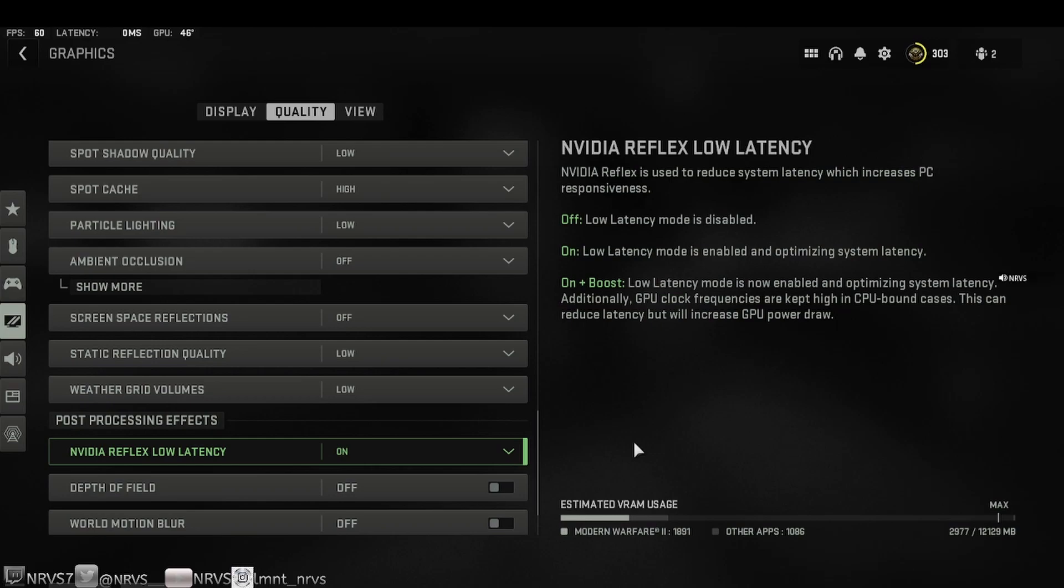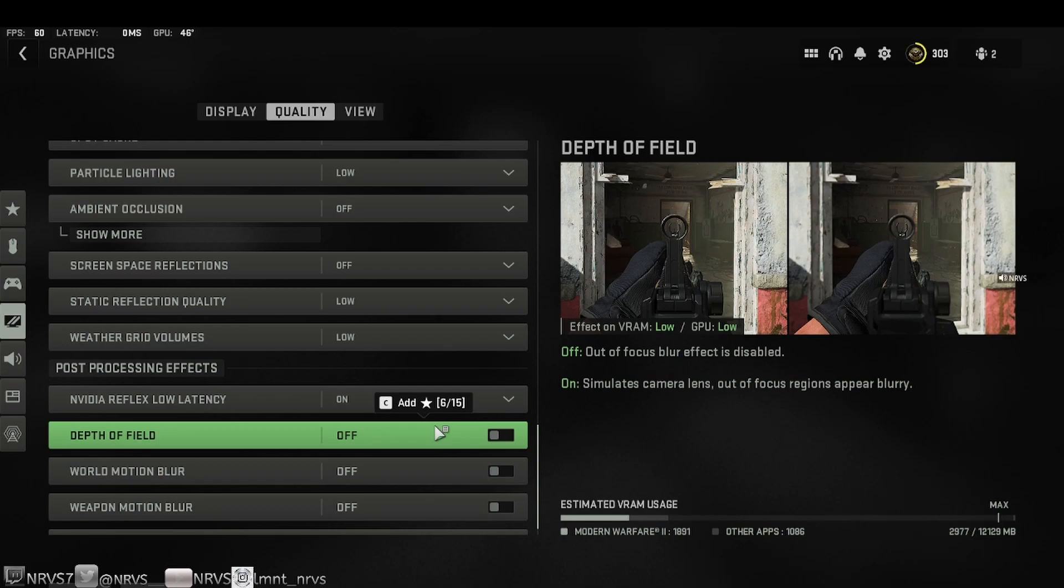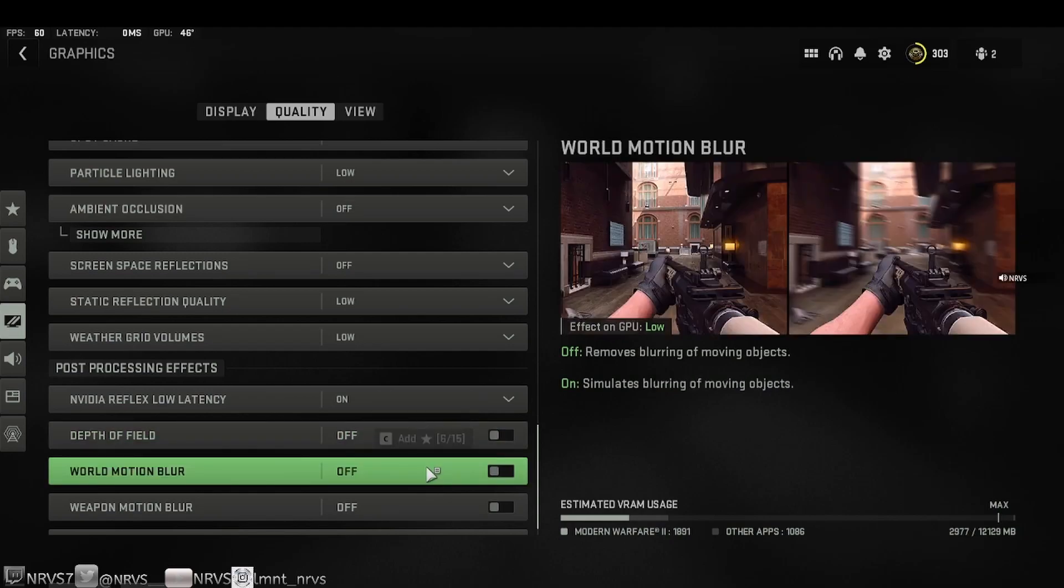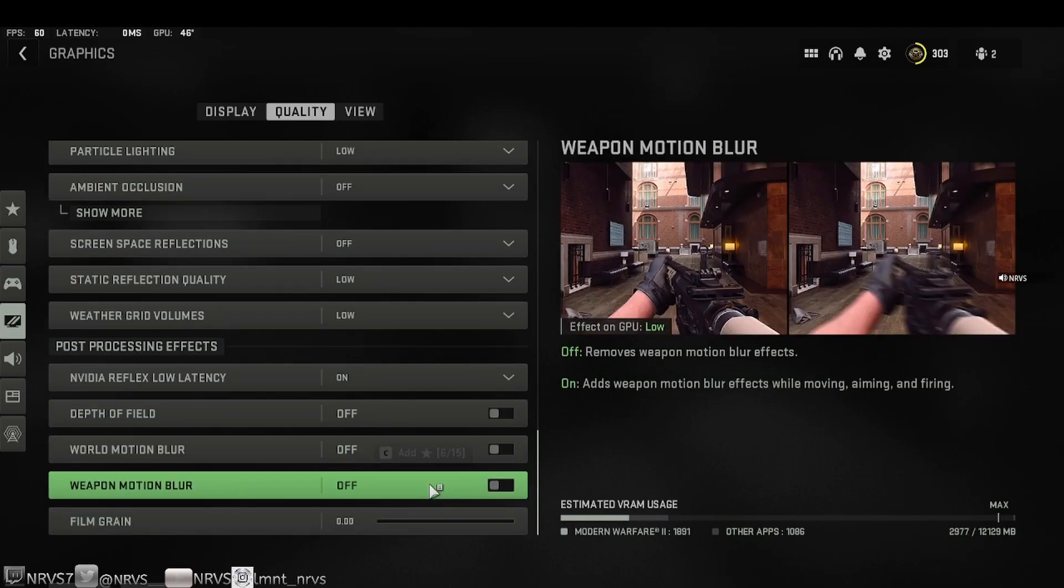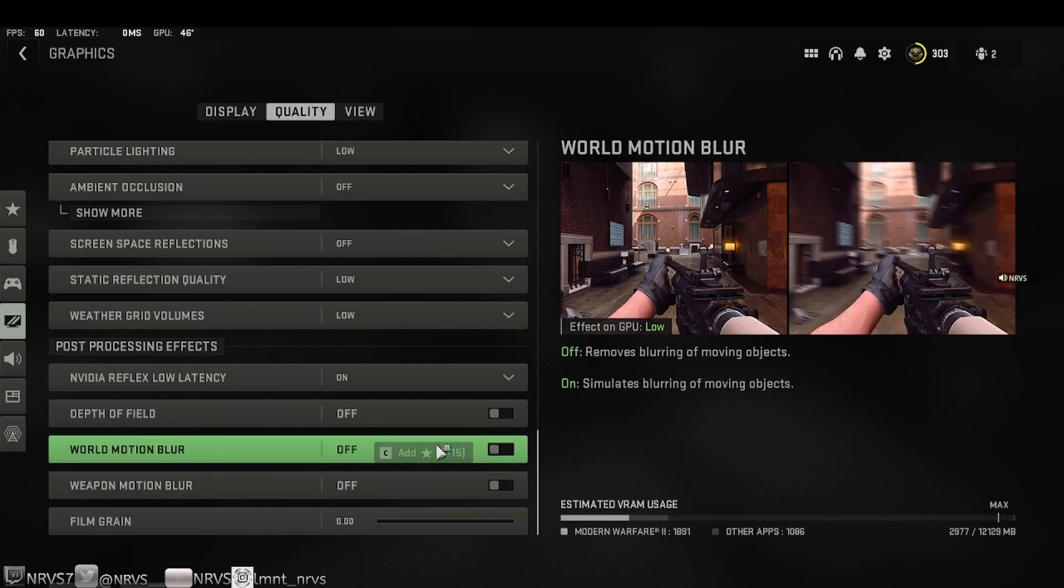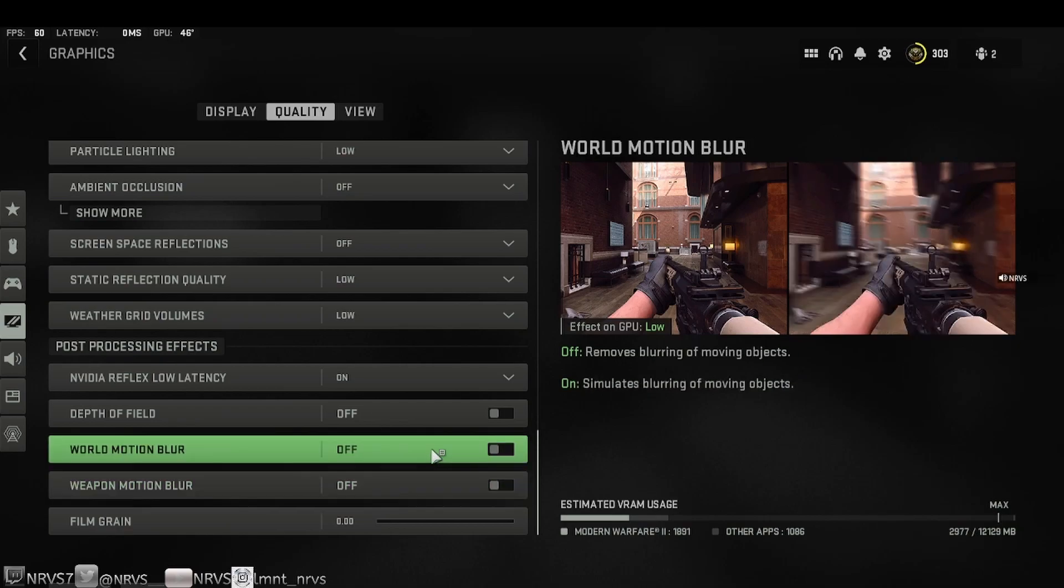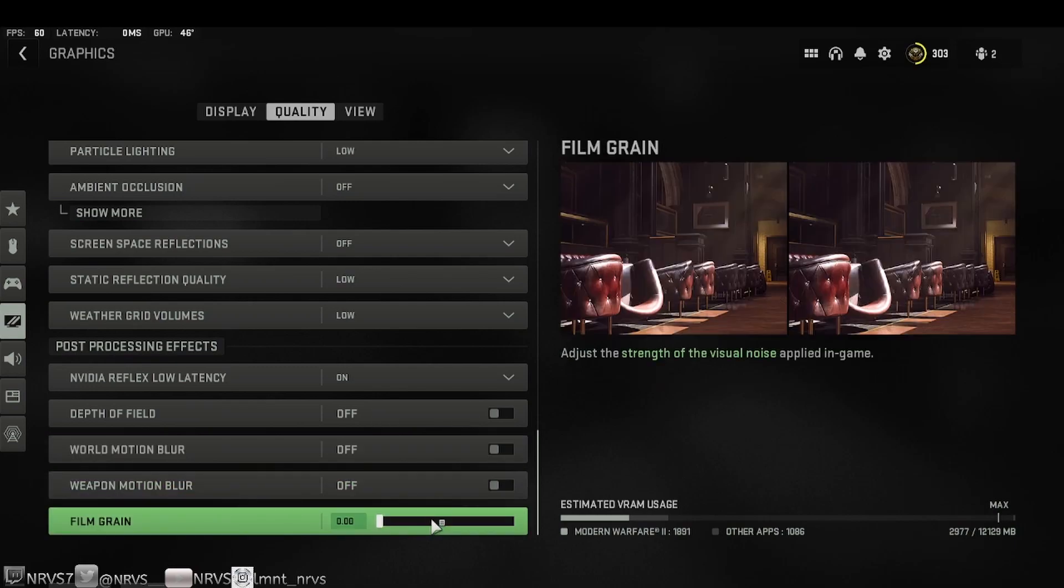Depth of field off. Out of focus blur effect is disabled. If you want this on, it simulates camera lens out of focus regions appearing blurry. I personally find this a bit distracting, and if you aren't aiming directly at an enemy, this can affect your vision and can possibly cost you an engagement. Motion blur, obviously you want this off. Weapon motion blur, obviously you want that off as well. Once again, these two settings are very distracting and can cost you some very important engagements. Film grain, you want this turned all the way off as well.